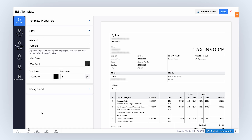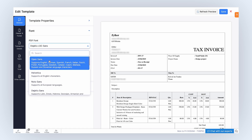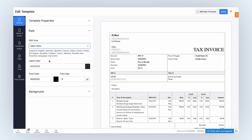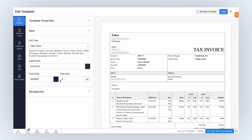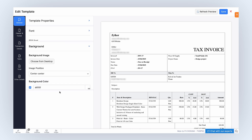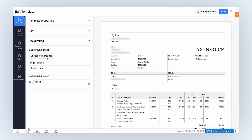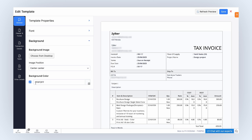In the Font section, select the PDF font that will be used to display content in this template. A note will appear under the selected font explaining the languages it's best suited for. Select a label color, font color, and specify the font size for the displayed invoice. In the Background section, you can select the background image and select the image position from the drop-down. You can mark this box if you want to add a background color and choose the color of the template's background.